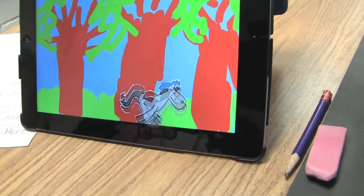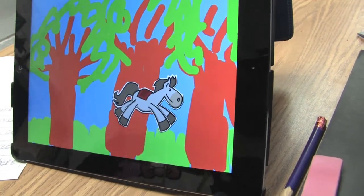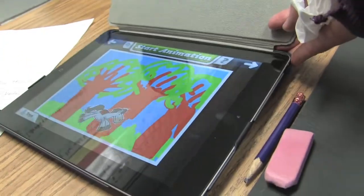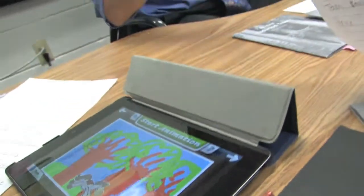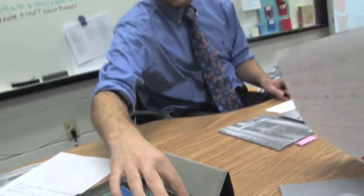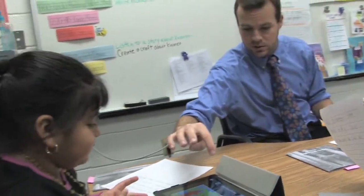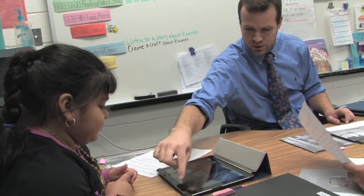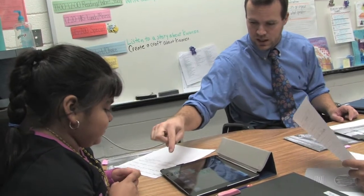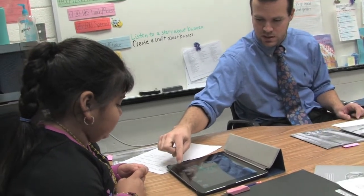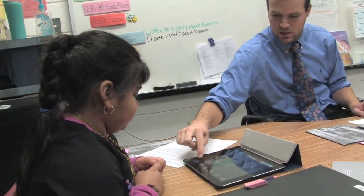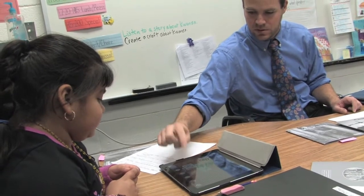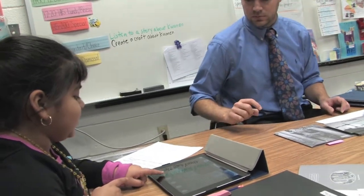In the video, I'm using Toontastic with a group of Ms. Gomez's second grade students. They've read about redwood trees and independently written short non-fiction reports and are now showing their thinking by creating short animated cartoons about redwood forests with the Toontastic tool.